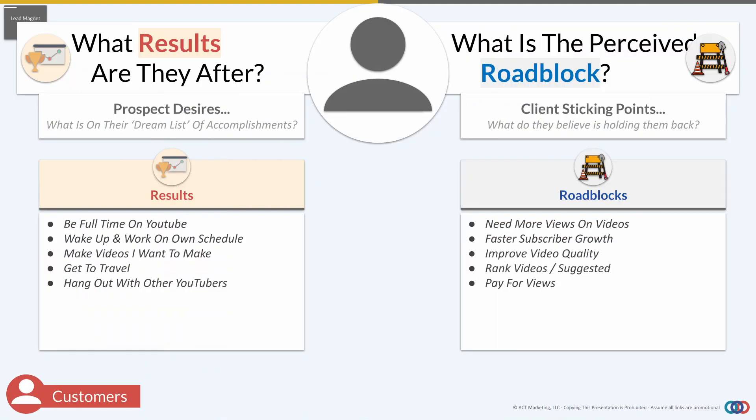This is really important. If we went on the results side and tried to create a lead magnet on how to be full-time on YouTube, you're probably not going to help them go full-time in the next 24 hours — that's physically impossible. But when we look at the roadblock side, we could help them start to fix their video quality, start re-ranking videos, give them ideas on how to create a better content plan. The whole point of your lead magnet is to identify where they're struggling and get them to step one. We just want to give them that quick win, that little sense of momentum. Then they're much more likely to open your emails and purchase whatever your product or service is.